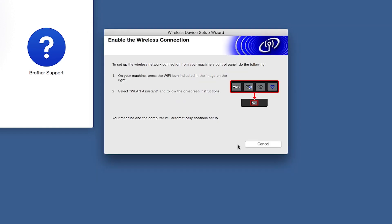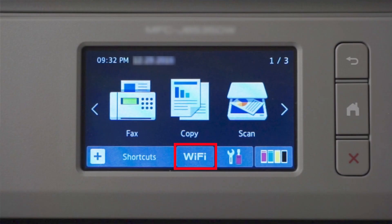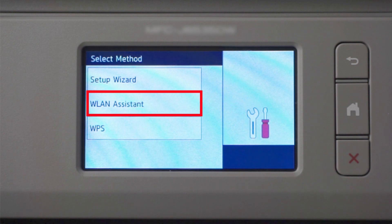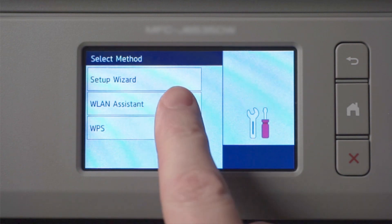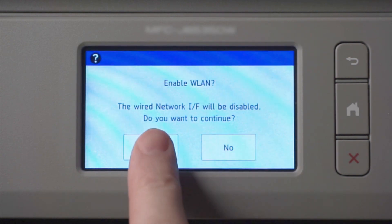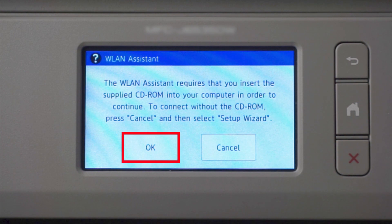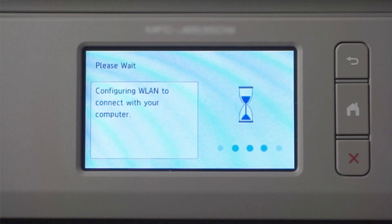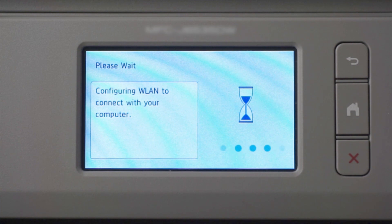If the Enable Wireless window opens, you'll need to go to the touch screen of your Brother machine. Press the Wi-Fi icon, then select WLAN Assistant. Press Yes. Now press OK. Your Brother machine will now retrieve the network settings from your computer.